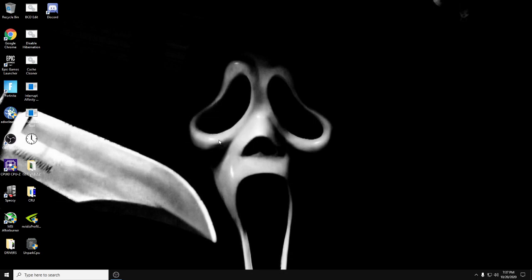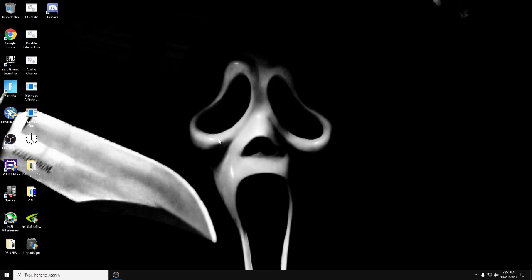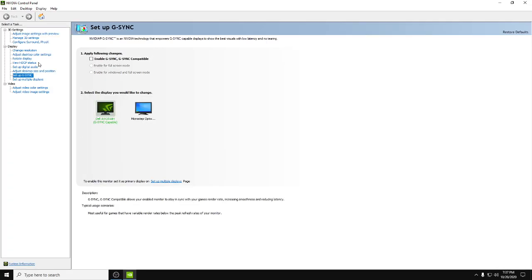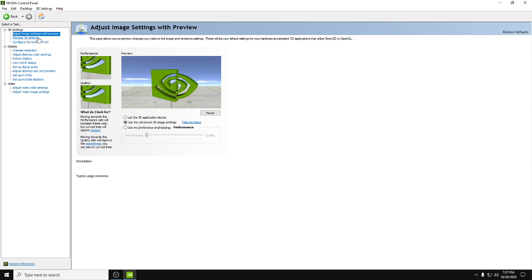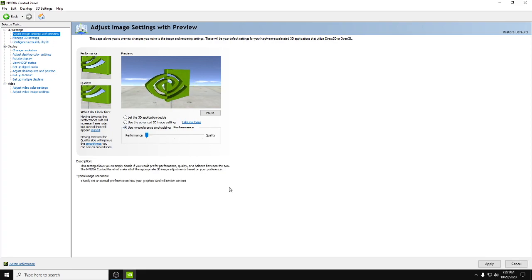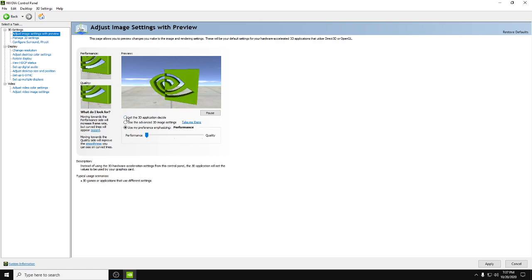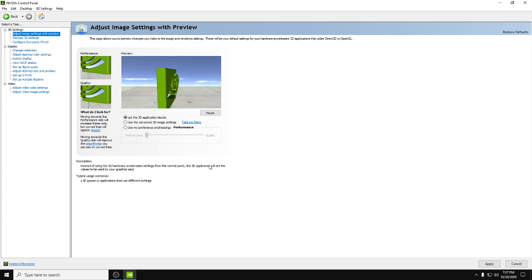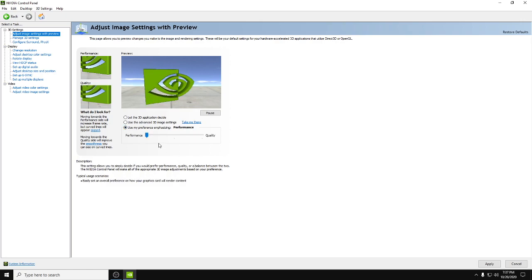We're gonna go ahead and open up the Nvidia control panel. First thing we're gonna do, we're gonna start at the very top: adjust image settings with preview. If you've never messed with it, it's gonna be on let your 3D application decide. You're gonna want to click this bottom one and slide this to performance, but then still select use Nvidia 3D settings and hit apply.